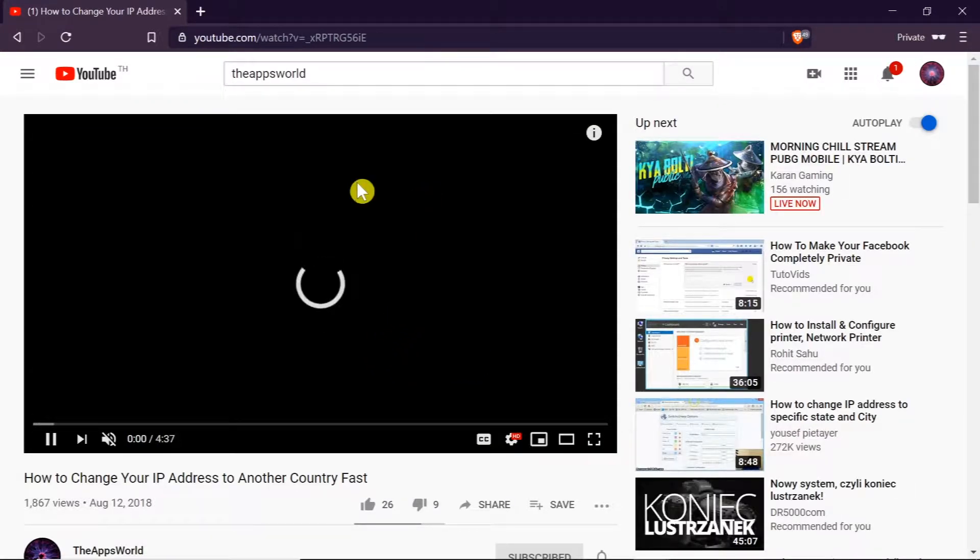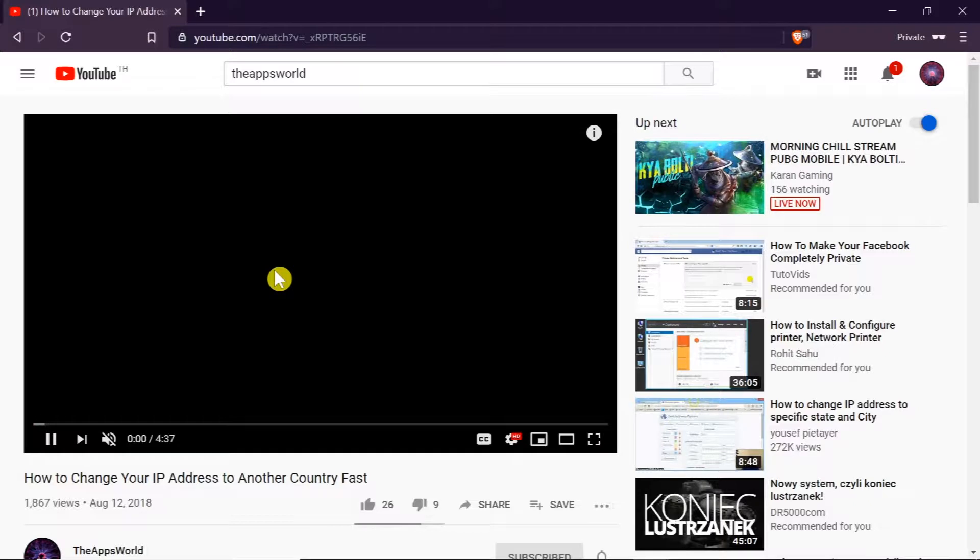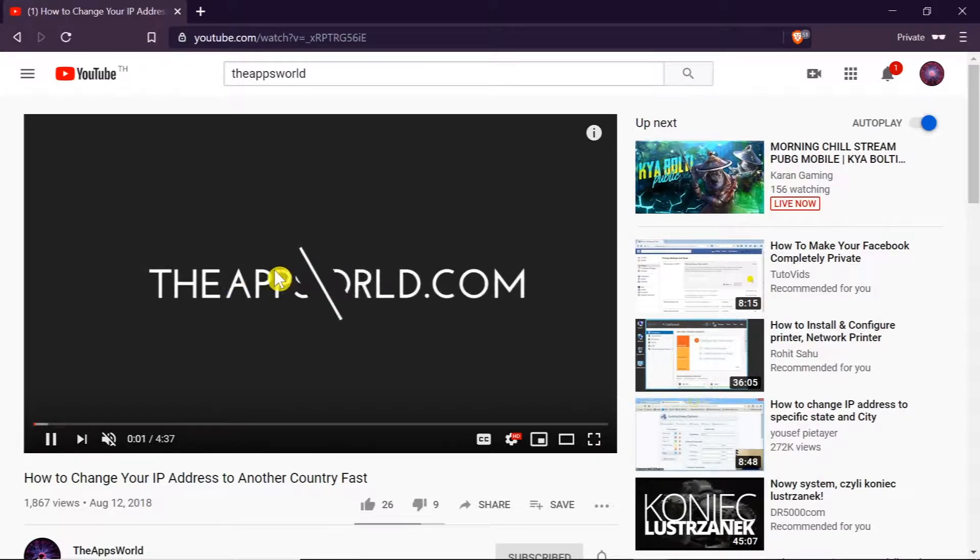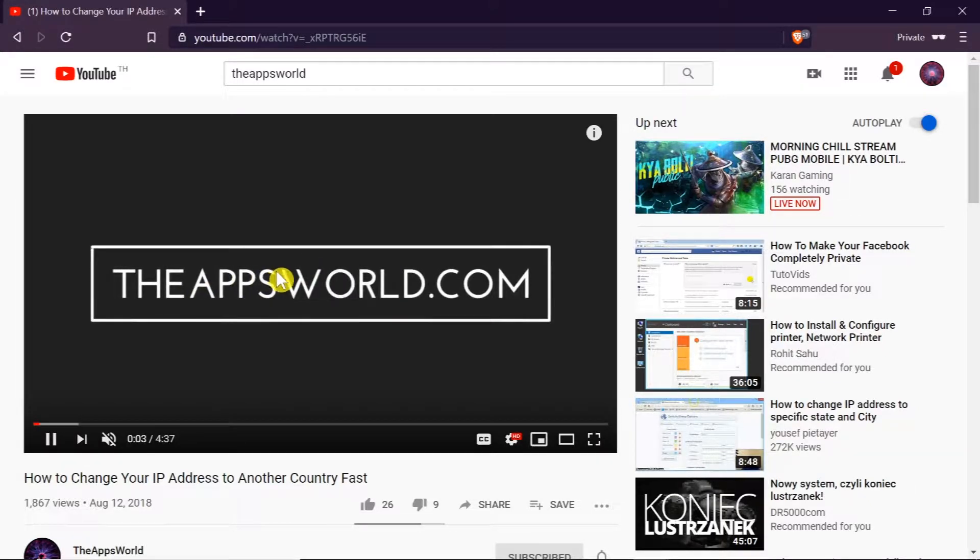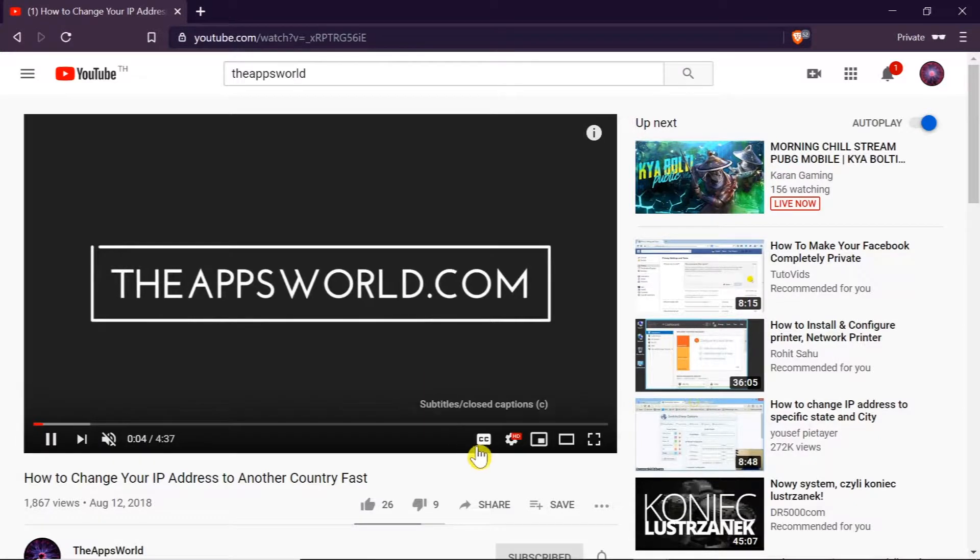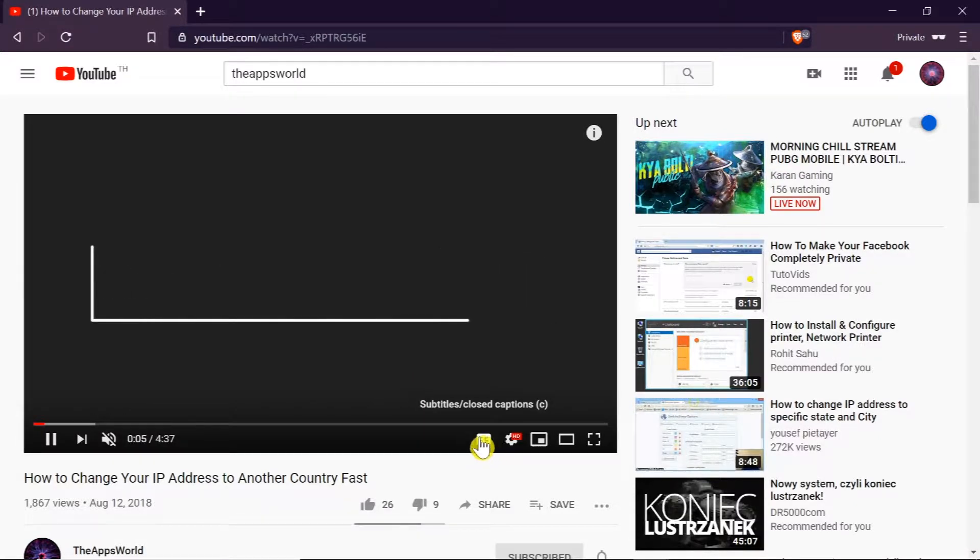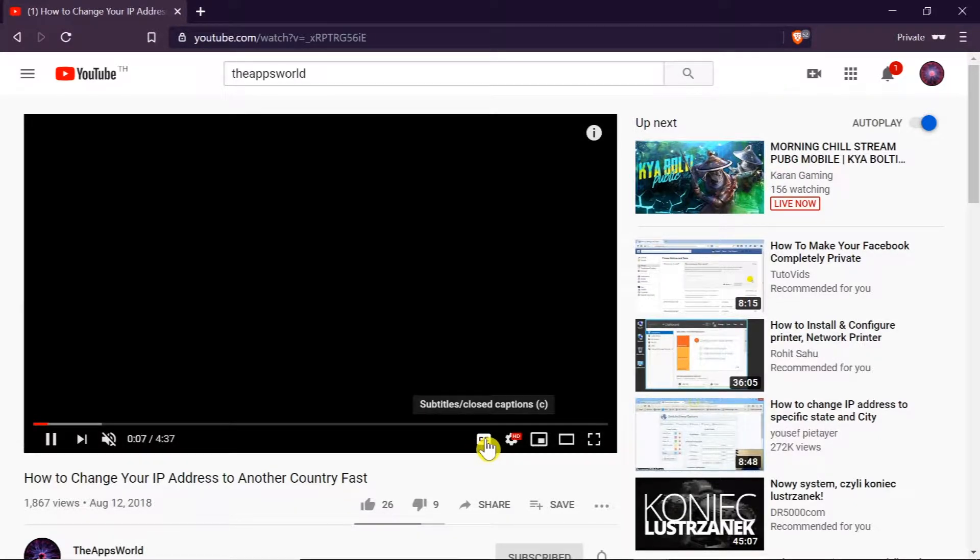So the video is starting and now when we start the video, first of all we need to turn on subtitles. To do that we need to click on the CC icon over here.